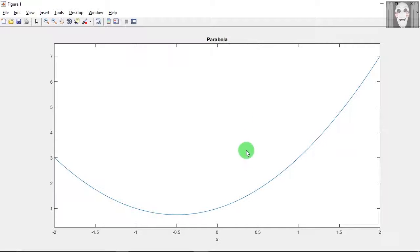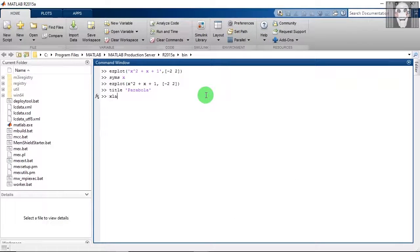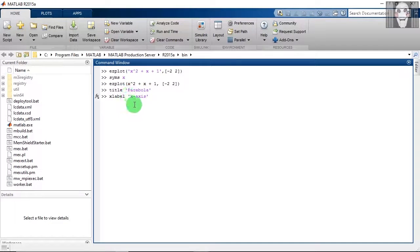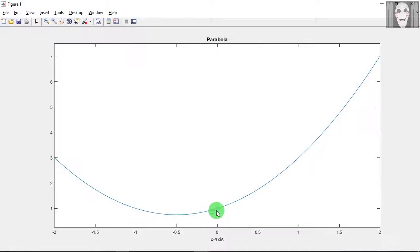If you want to rename the axis labels, for example the x-axis, you have to type the xlabel command. You can give any name; in this code I have named it 'x axis'. As you can see, the label has changed.